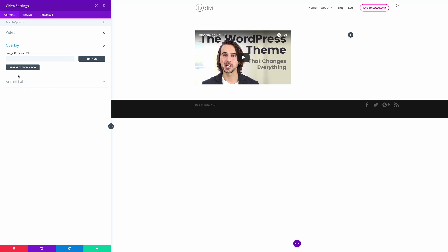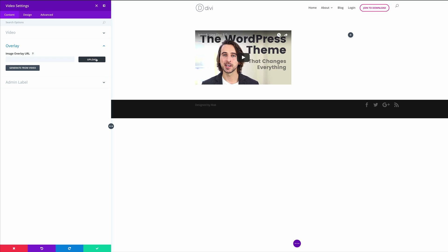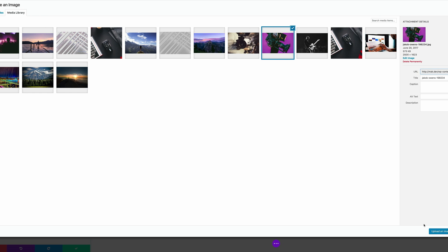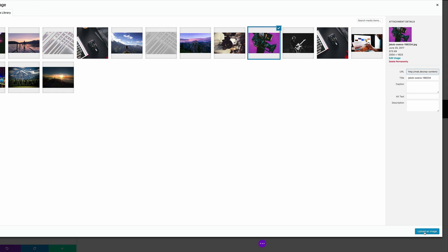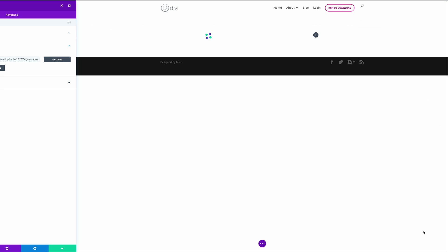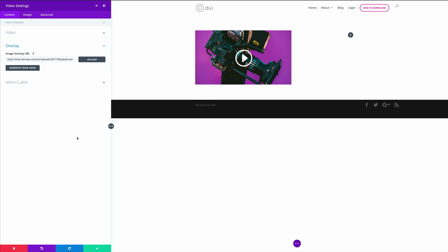Let's move on to the overlay because we need to add our customized image. I'm going to click on upload and choose our image — we're going to choose this one and click upload an image. If you don't have any images in your media library, you can always upload these from your computer. Now you can see we have this beautiful image and a really nice overlay.